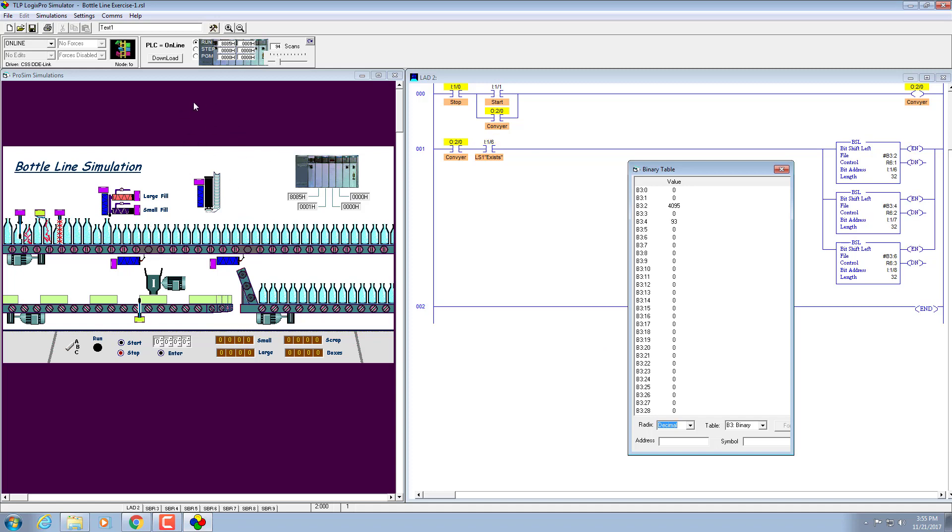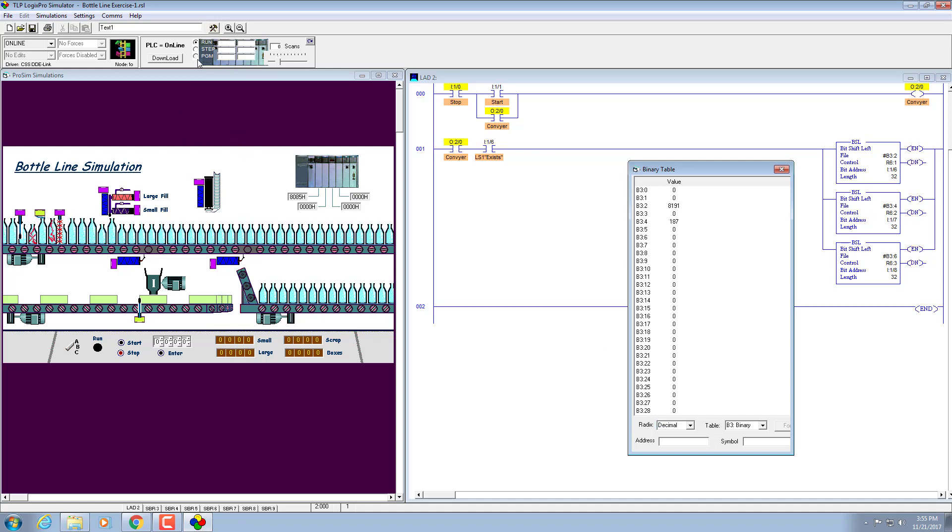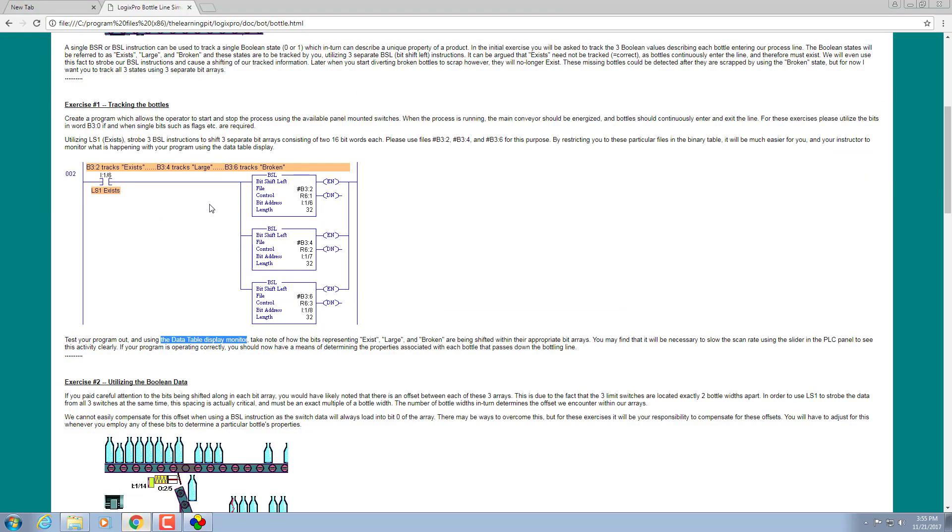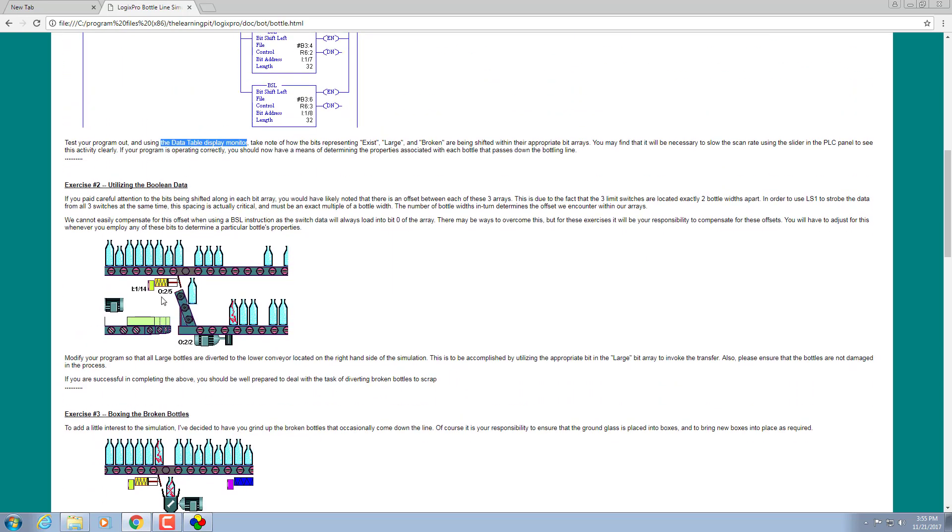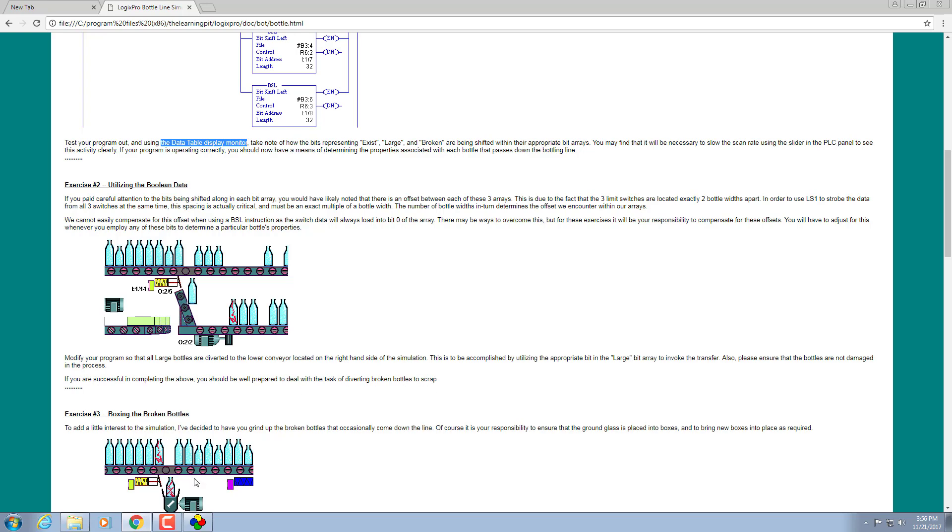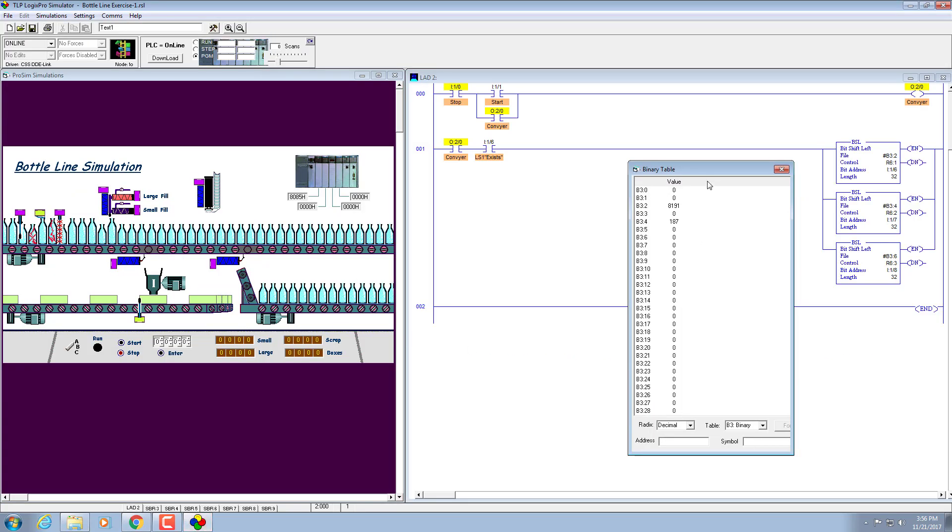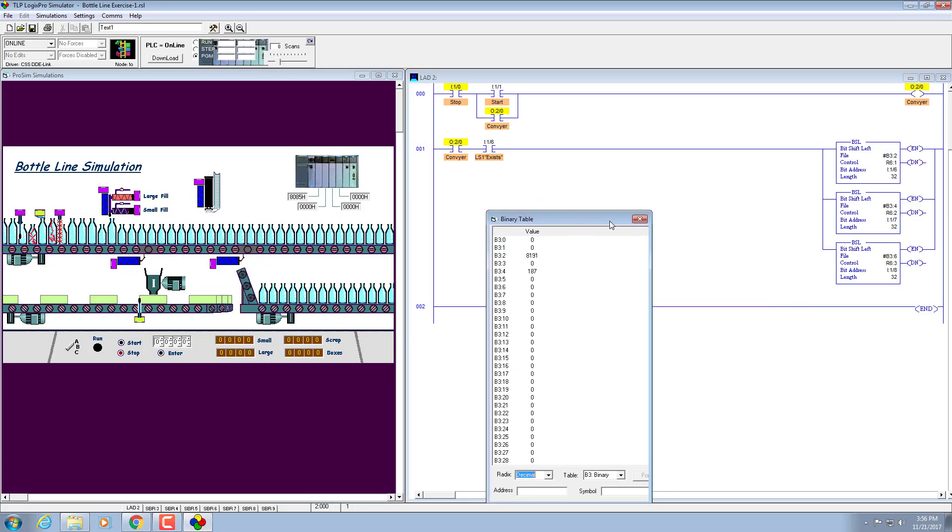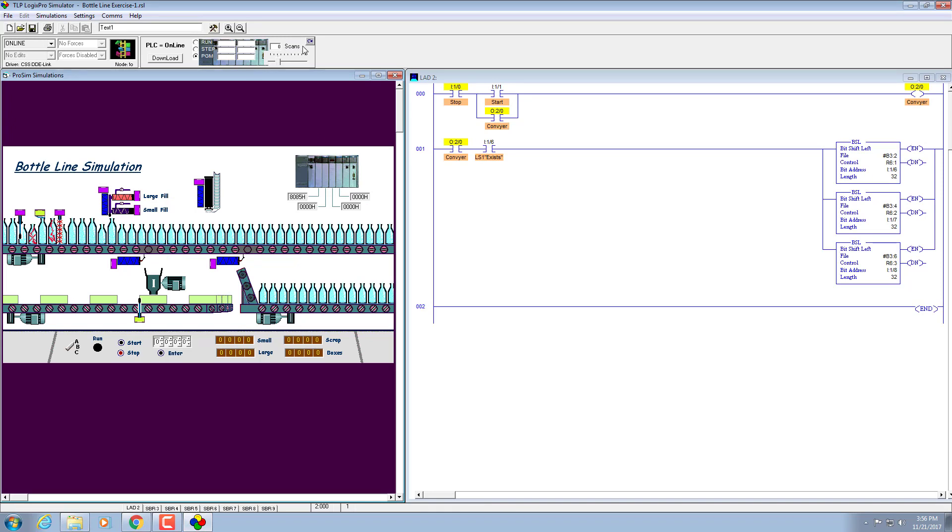Moving ahead to the second part, it says we have to modify our program so that the large bottles are diverted to the lower conveyor located on the right-hand side of the simulation. This is to be accomplished by utilizing the appropriate large bit array to invoke the transfer. Also please ensure that the bottles are not damaged in the process. If you are successful completing the above, you should be well prepared to deal with the task of diverting broken bottles to scrap.